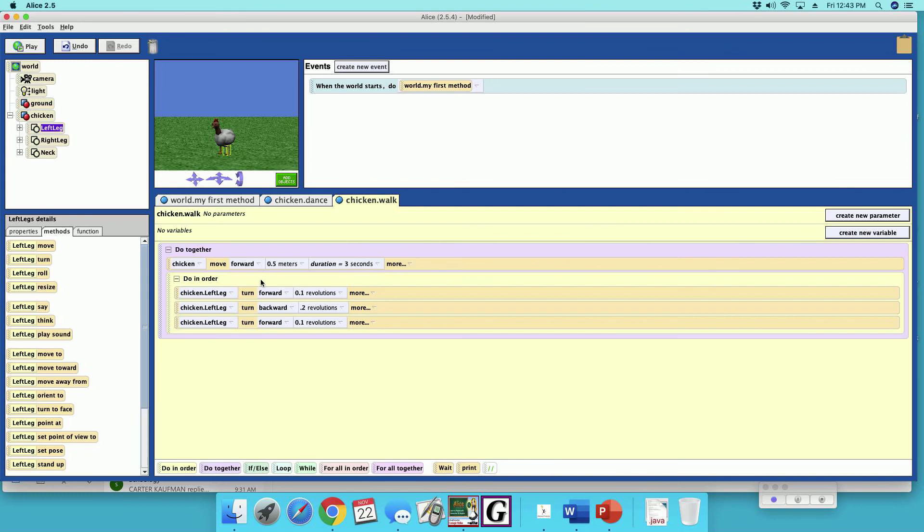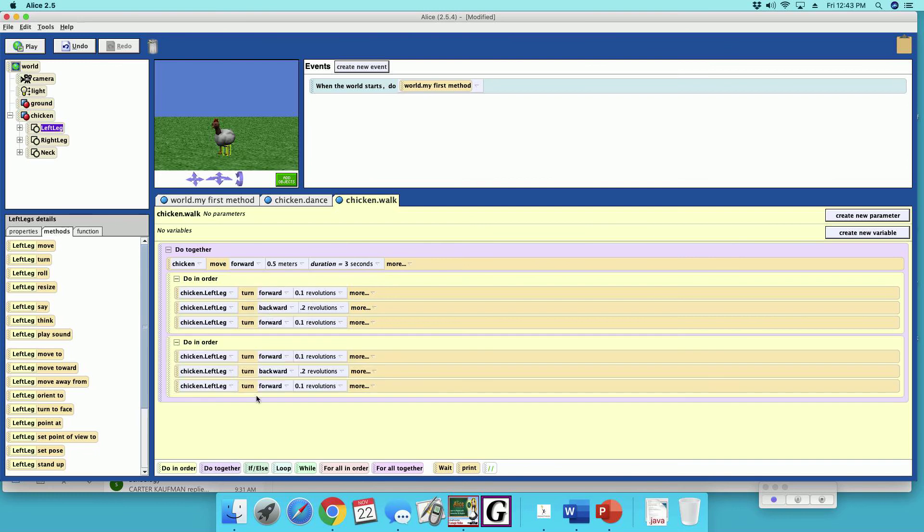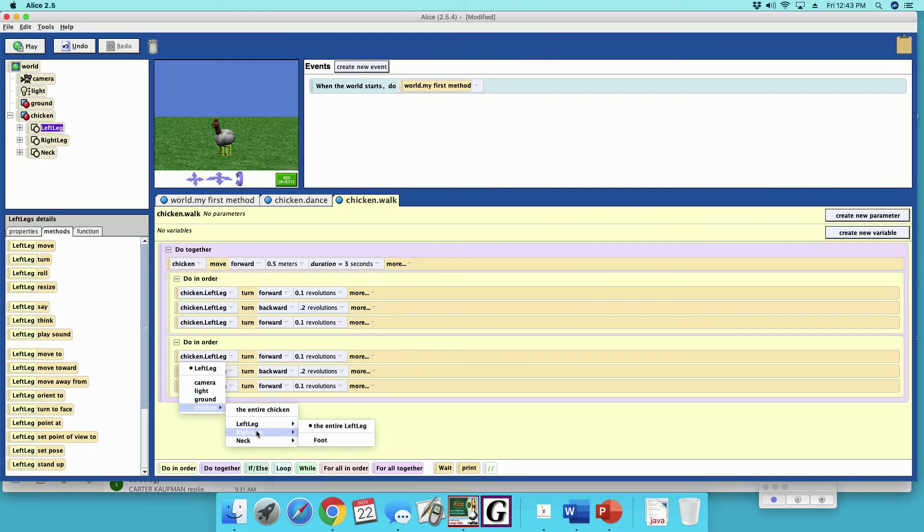And now we're going to make a copy of this. Now we change this to the right leg. Chicken, right leg, entire right leg.